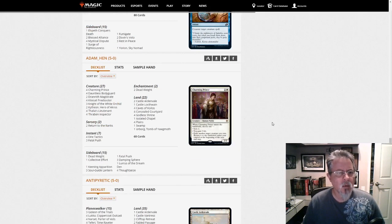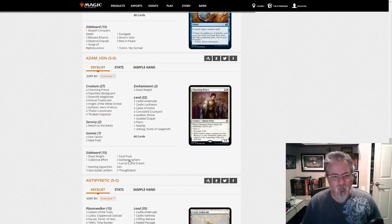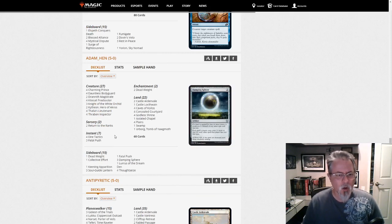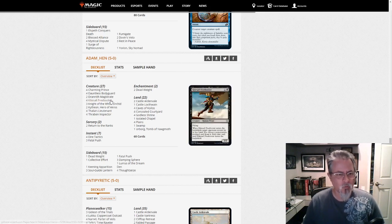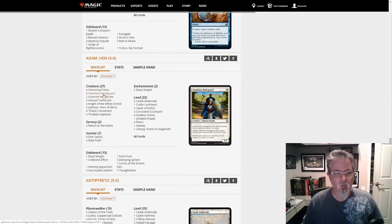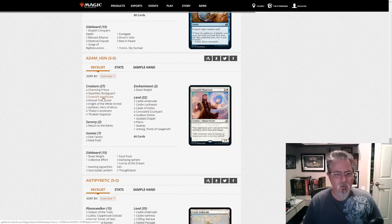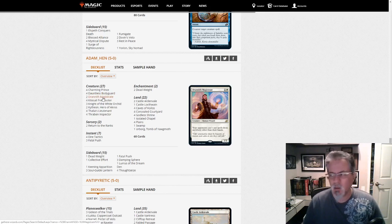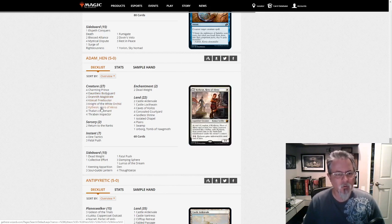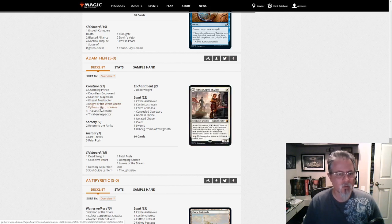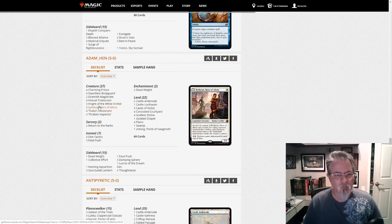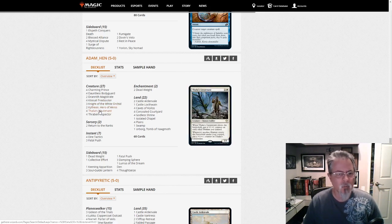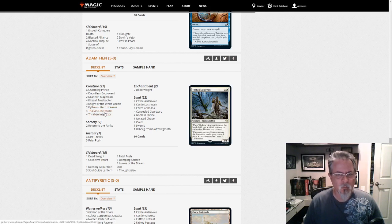Adam Hinn has an interesting little Lurrus-driven mono-white humans deck, which I thought was pretty cool. We've got Charming Prince, Dauntless Bodyguard, Drannith Magistrate here to kind of stop the companion shenanigans, Kitesail Freebooter for a little disruption, Knight of the White Orchid for ramp and threats, Kytheon as a pretty solid aggressive early drop, Thalia's Lieutenant, Thraben Inspector. Some great humans.